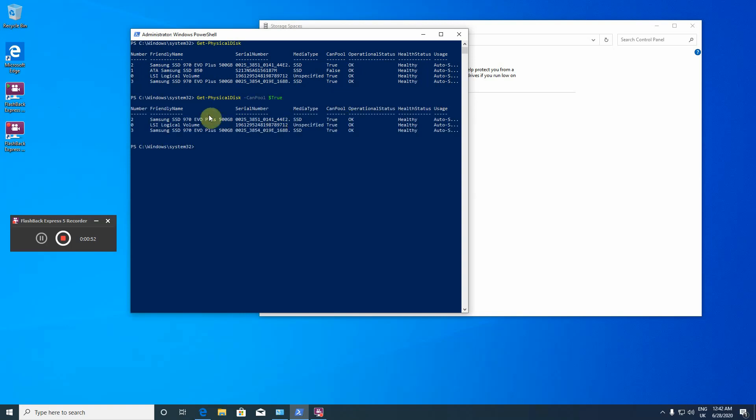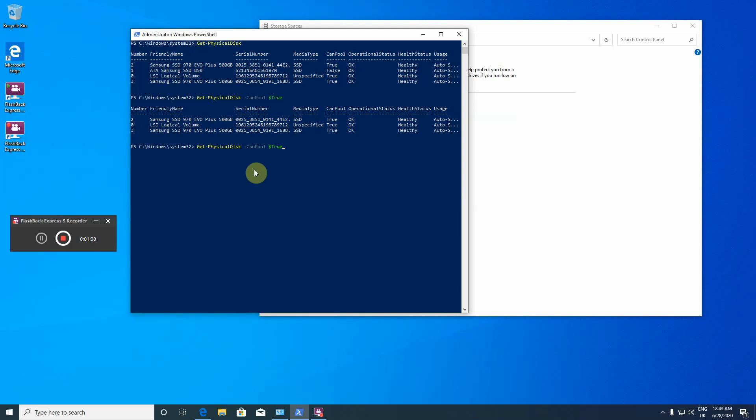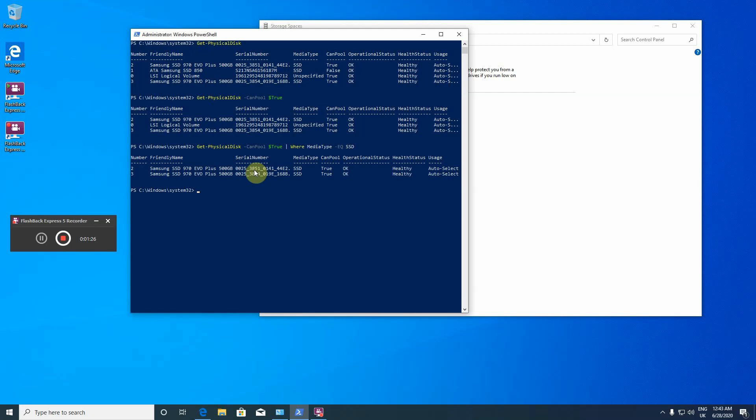Yes, this lists only the three of these disks, but I also want to get rid of this unspecified because I don't want to include this, only the two NVMe plus disks into my pool. How to do this? Use the pipe character, where media type dash eq SSD. Here you go, this I want to create a pool for them.